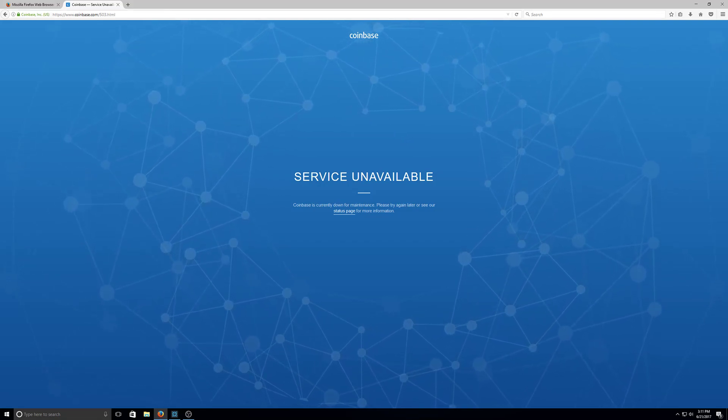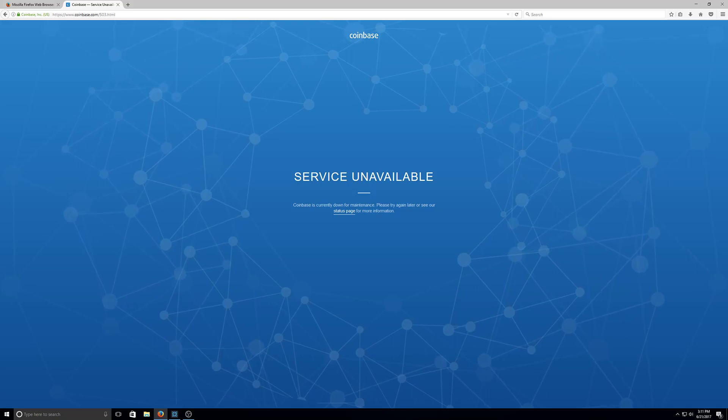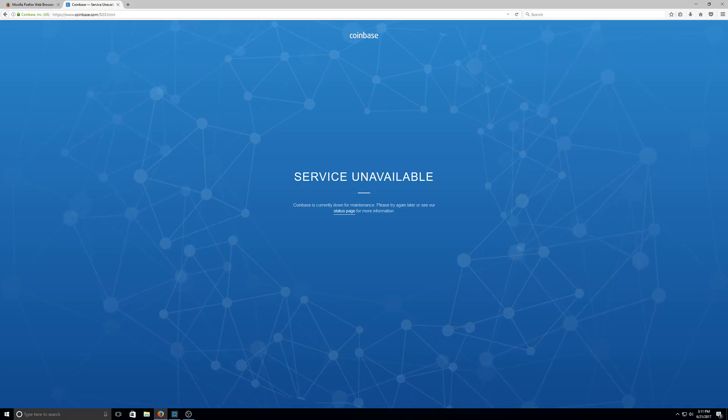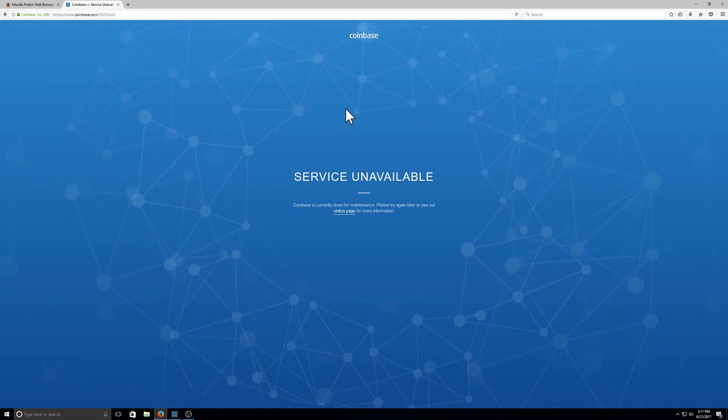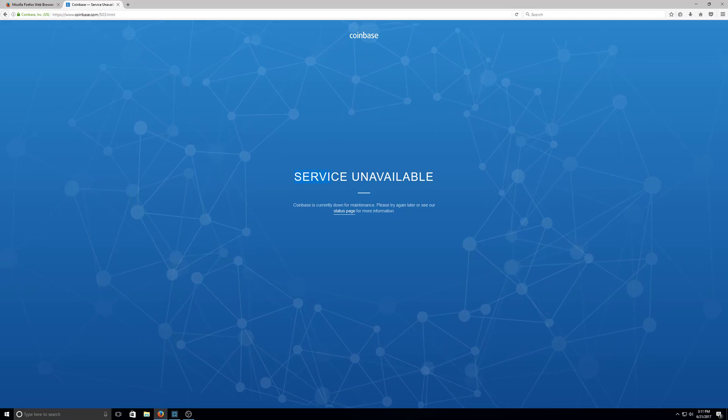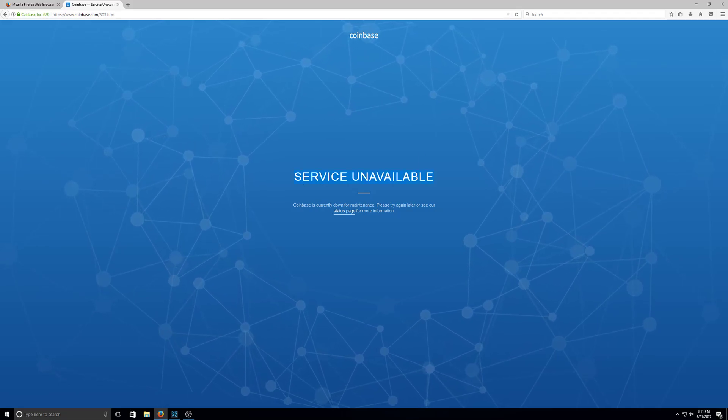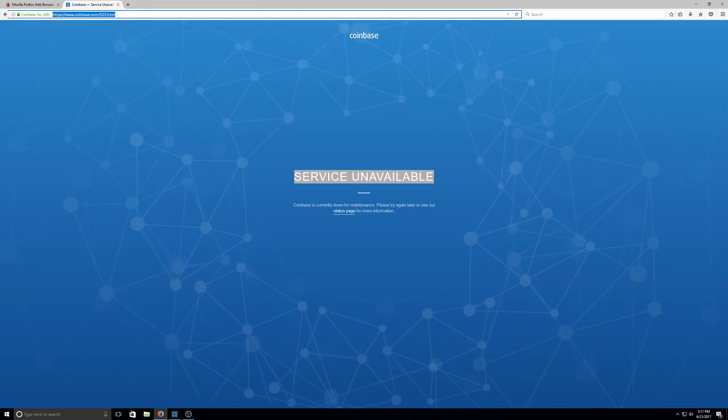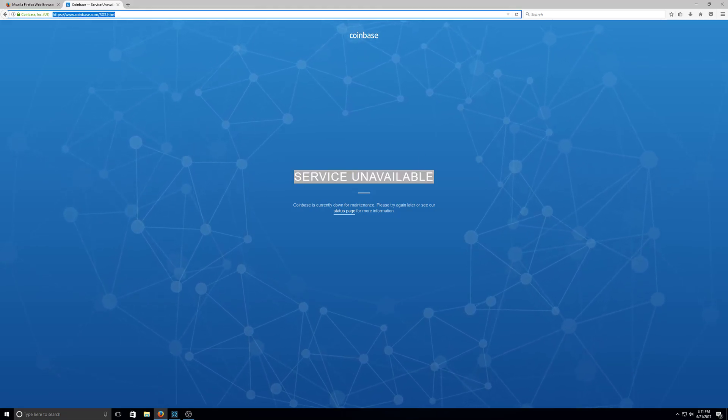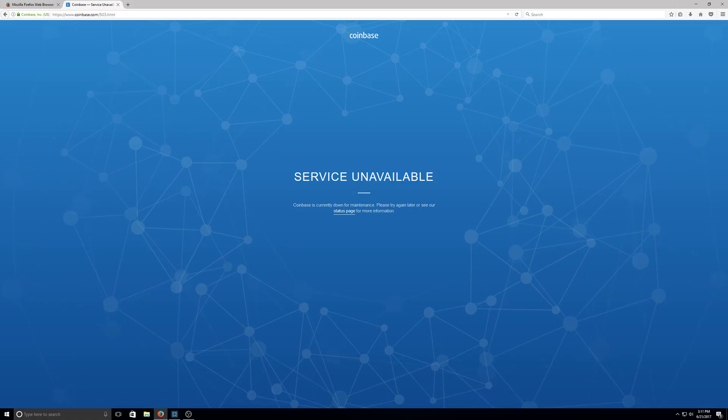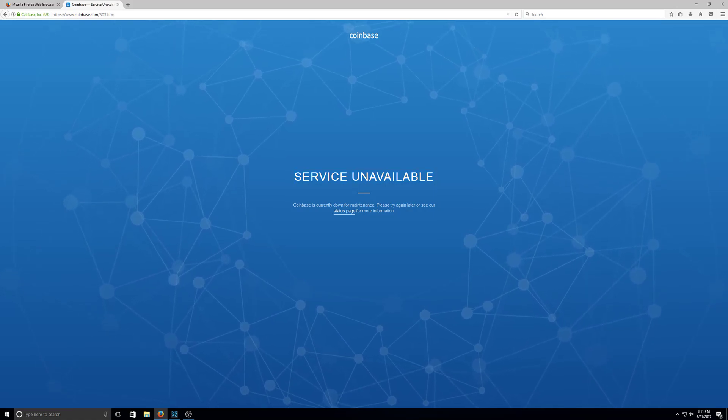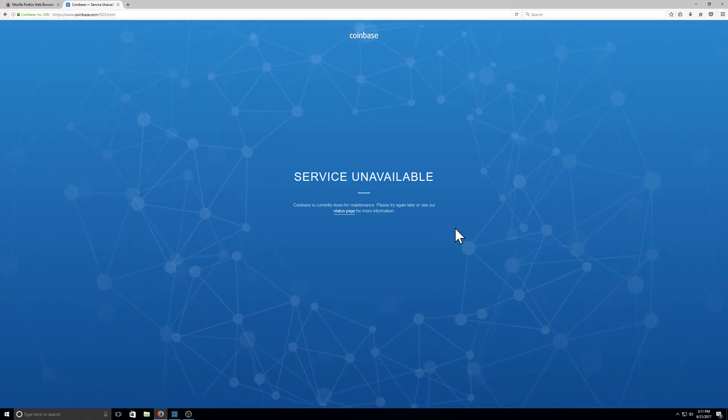Every time there's a rise in the market or a dip in the market, Coinbase always seems to shut down or service unavailable. Let me try to refresh it. Coinbase. Exactly.